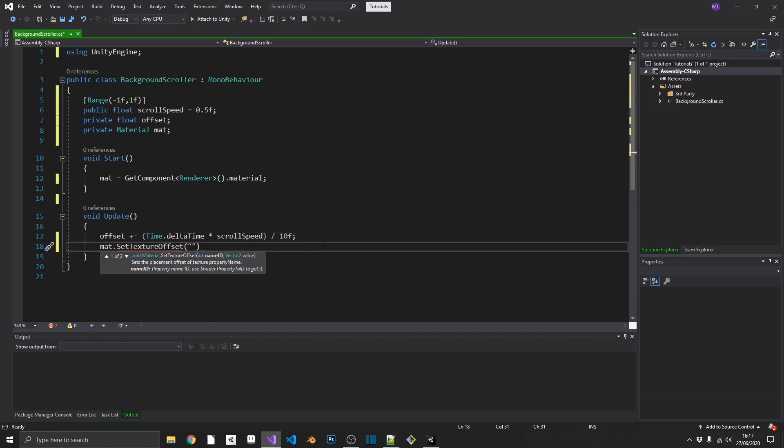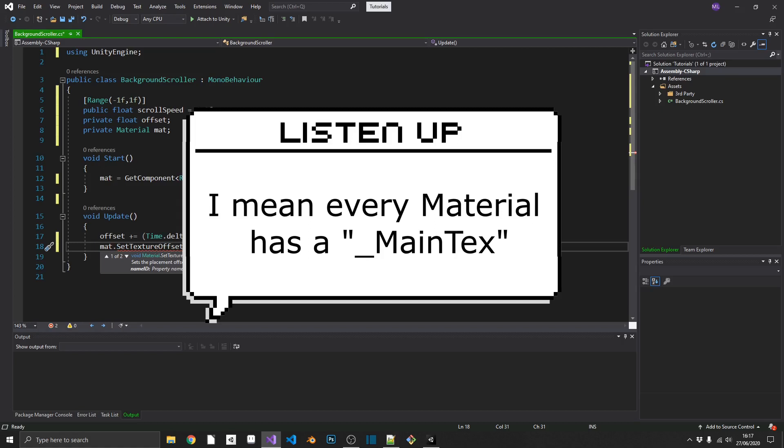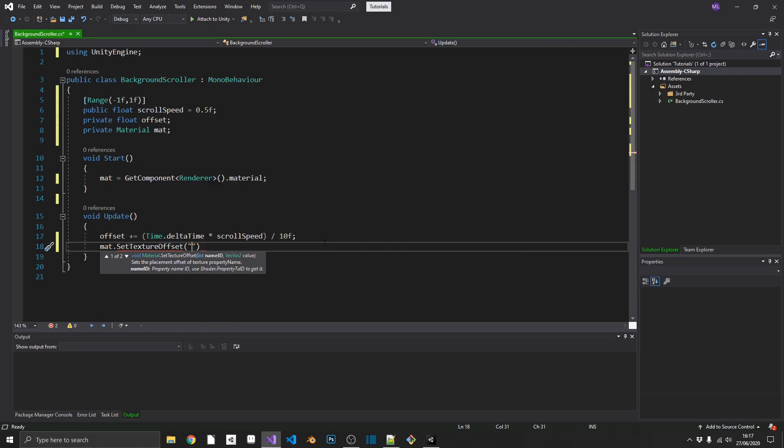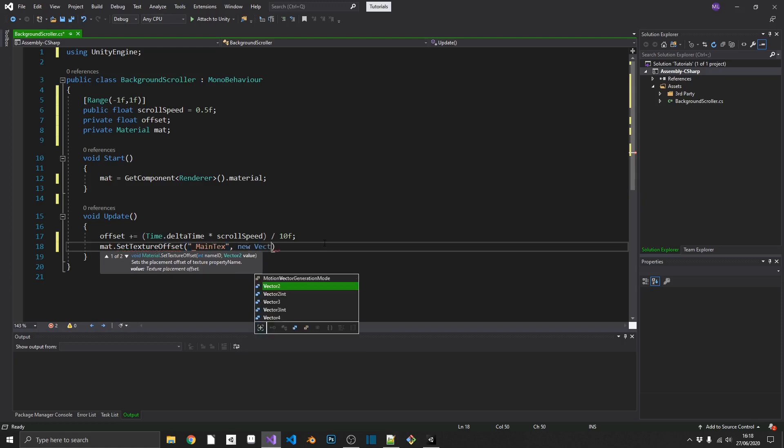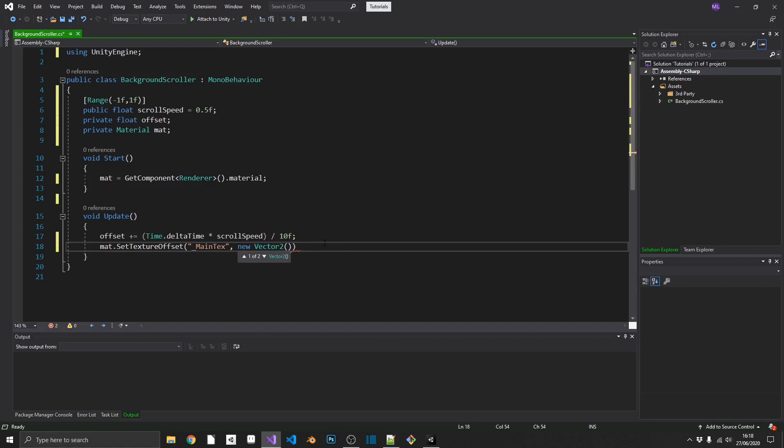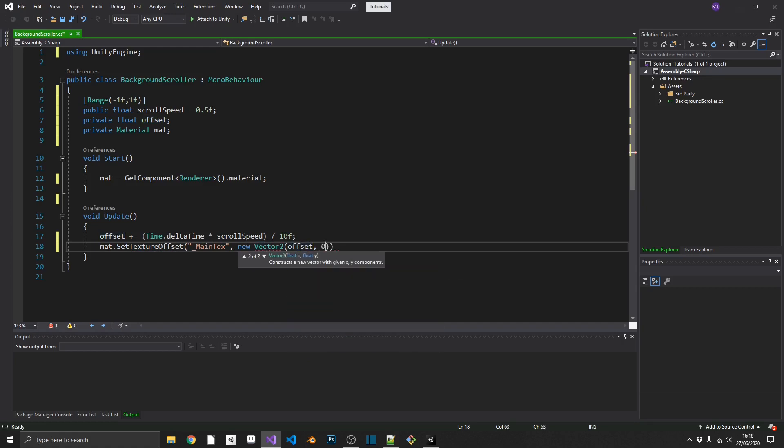And finally, we'll use a material mat.setTextureOffset. And now we need to pass in our texture's name. Now by default, every texture has a main text. So as a string, we'll put in underscore, capital M, main, capital T, text. And we'll set that to a new vector2 offset on our X and 0 on the Y. And it's just that simple.